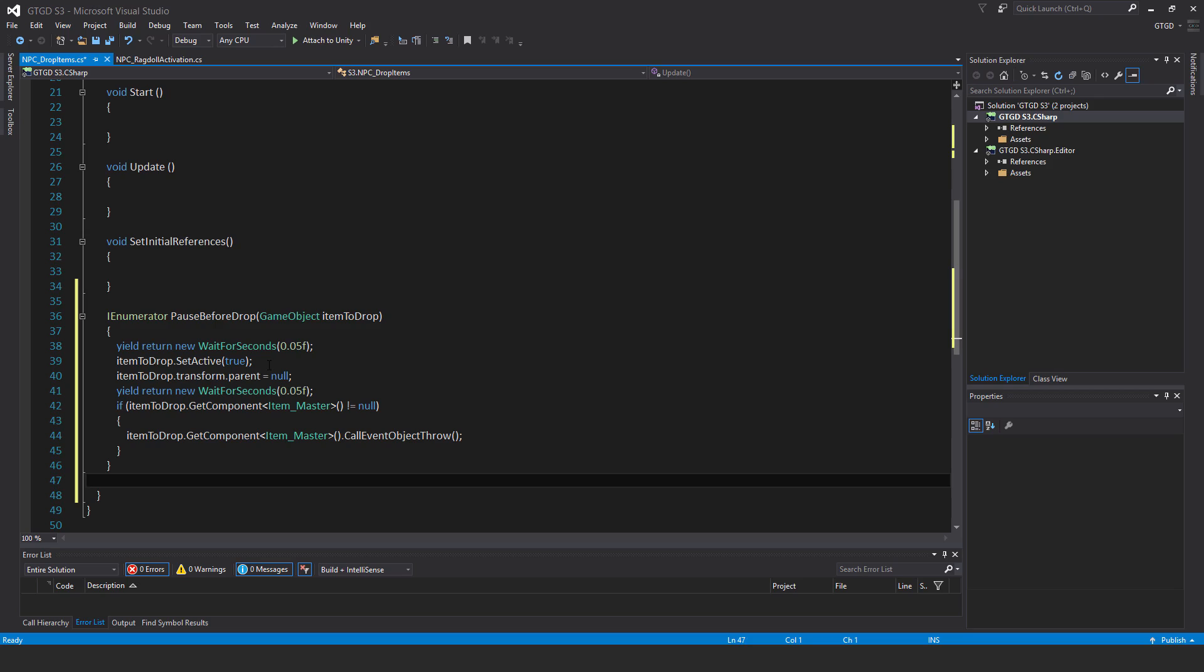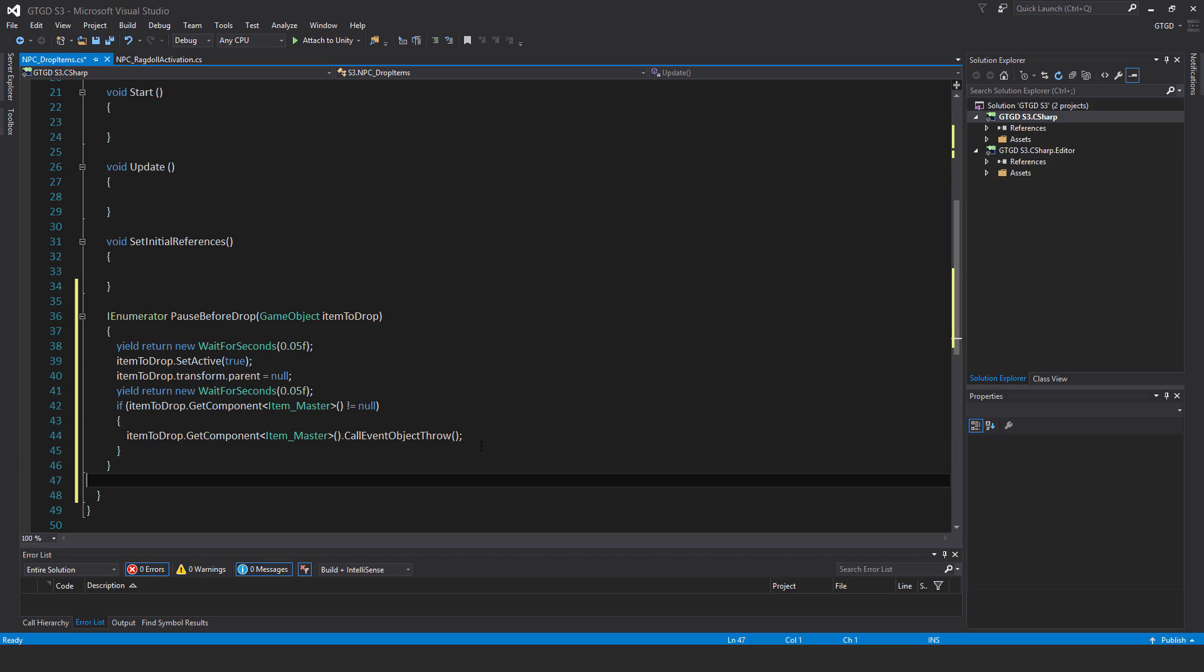The item master script or might be destructible master or whatever. It gives it a bit of time for all of its own internal references to be established and set up. And then I just check whether it has an item master script. And if it does, then I call this event object throw. This is quite important.